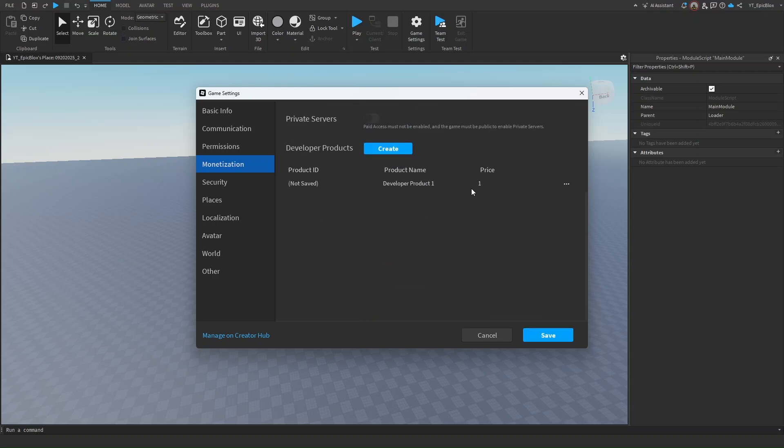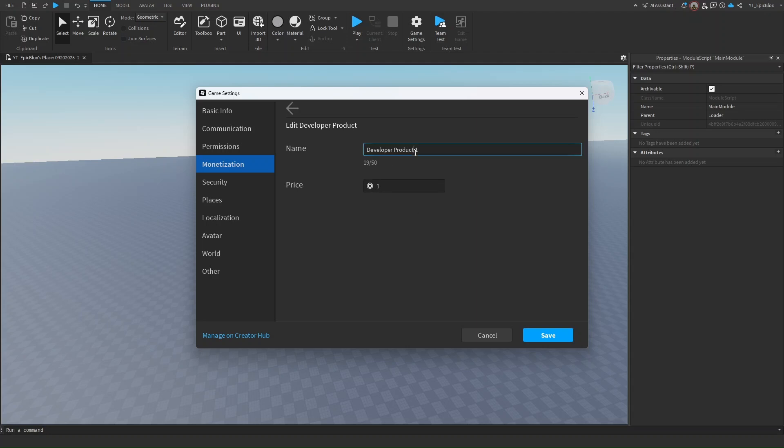Click on edit and name it something like donation. I'll do donation 10 Robux. I'll set the price to 10 and save.